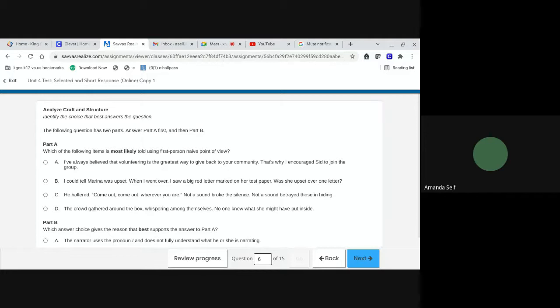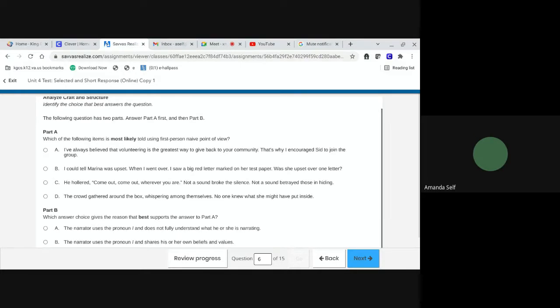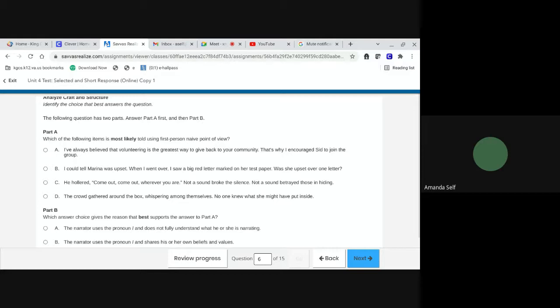Number six. The following question has two parts. Answer part A first, then part B. Part A. Which of the following items is most likely told using first-person, naive point of view? A. I've always believed that volunteering is the greatest way to give back to your community. That's why I encouraged Sid to join the group. B. I could tell Marina was upset. When I went over, I saw a big red letter marked on her test paper. Was she upset over one letter? C. He hollered, come out, come out, wherever you are. Not a sound broke the silence. Not a sound betrayed those in hiding.